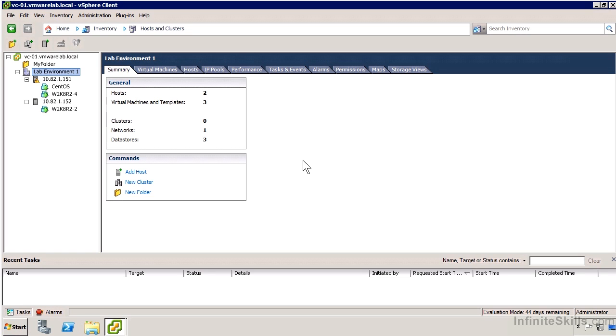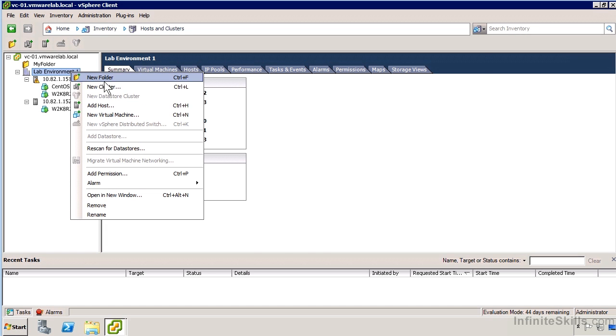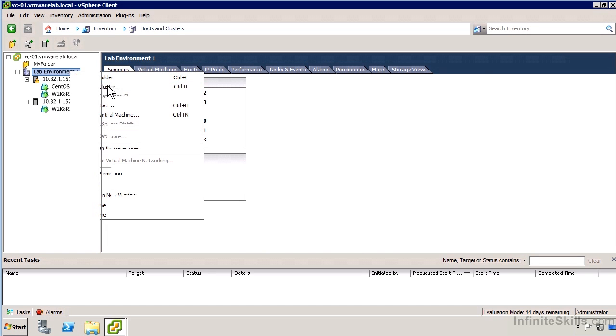I've got my lab environment with one data center. I'm going to need to create a cluster object inside that data center. All the hosts that make up the cluster need to be within the same data center. For DRS purposes, they're all going to be treated as a local site. I'm just going to right-click and say New Cluster.